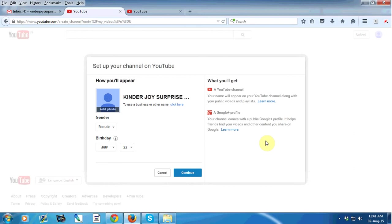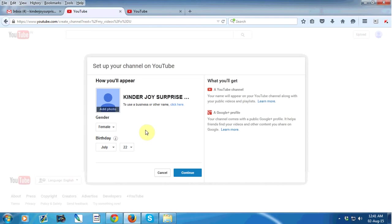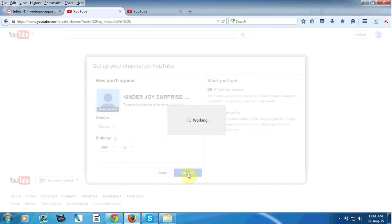In this option, just use your business or other name, your gender, birthday. After that you can also add your photo here. So just click on continue button.